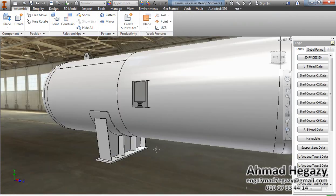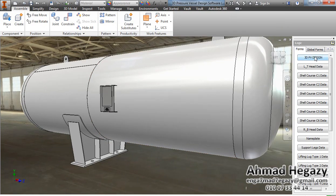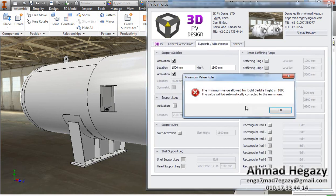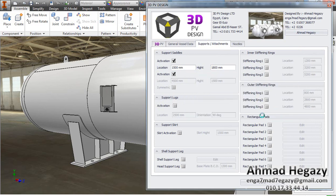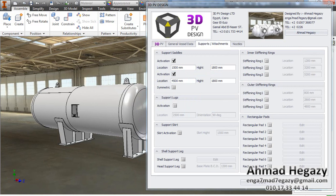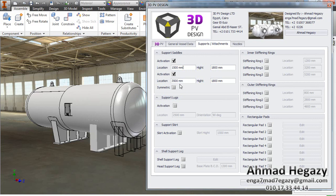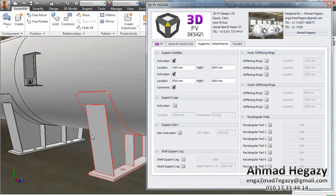Now we will go back to the assembly and open the 3D pressure visual design dialog box. From Supports and Attachments we will activate the second saddle. After activating, we can make the two saddles the same by checking the symmetric checkbox. We will change the location of the right saddle and make them typical.